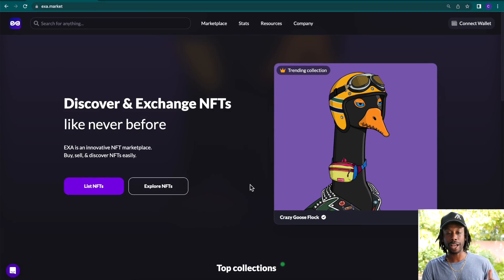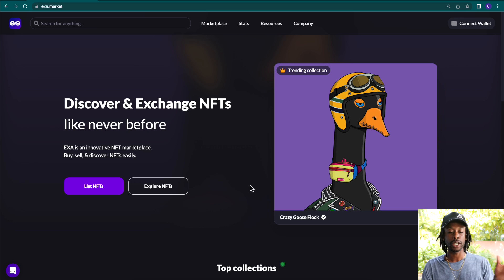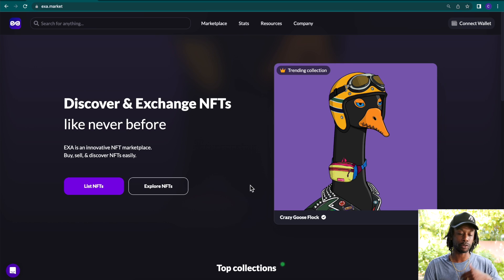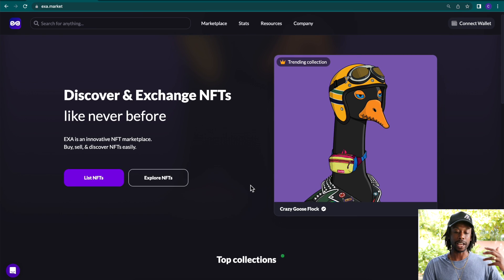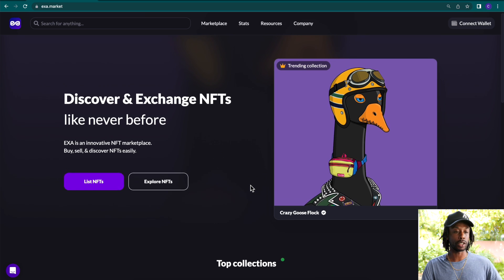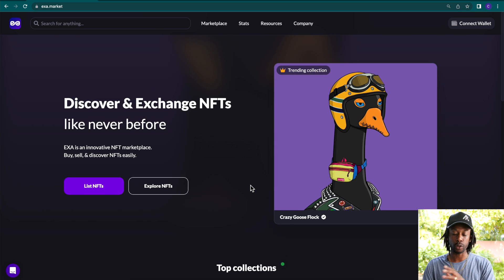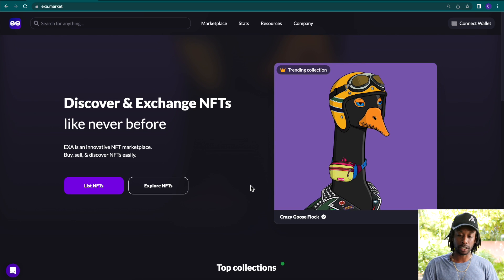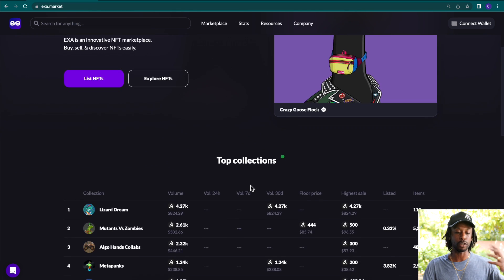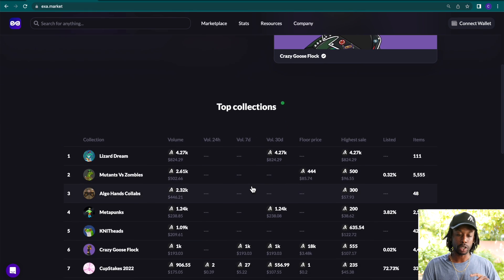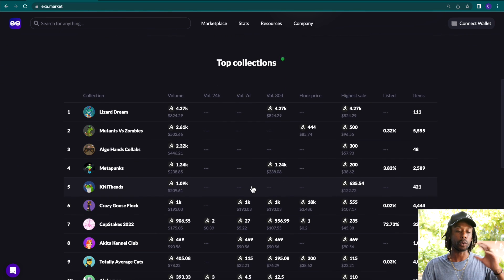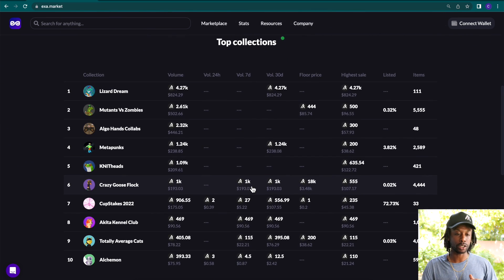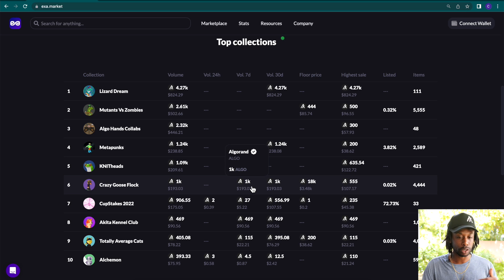Let's walk you through this platform and show you all the features and the highlights for creators and collectors. As you see, we're on the cover page here. We have a trending collection, the Crazy Goose Flock. And if you scroll down, you will see a list of the rest of the collections that are making some waves on the platform here.